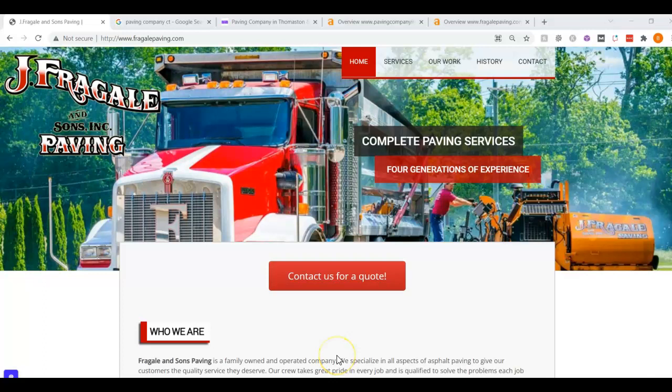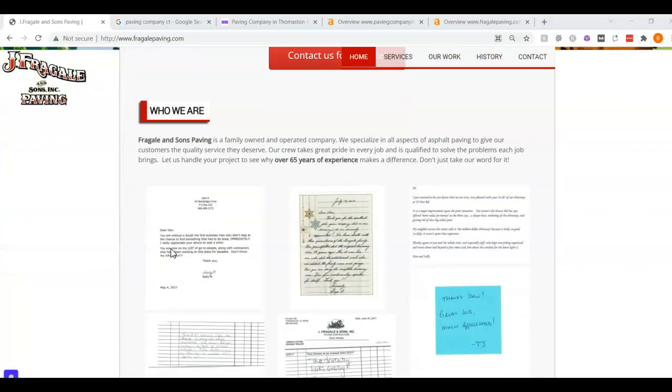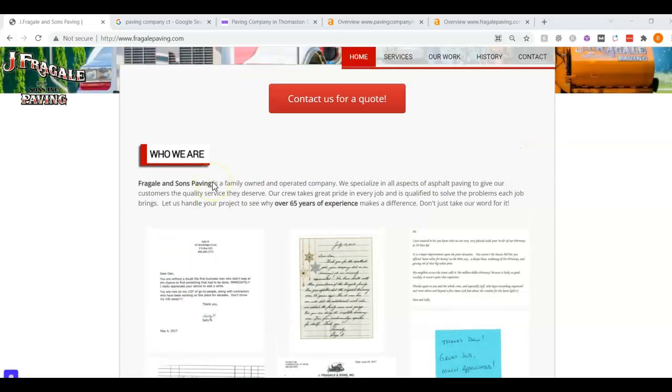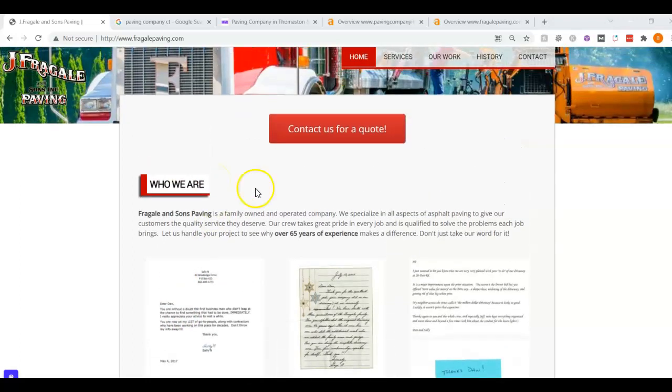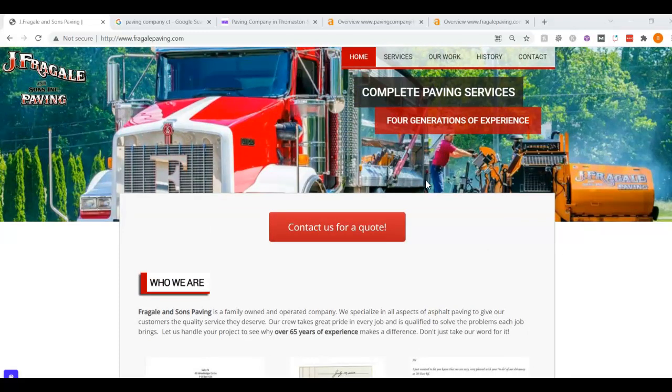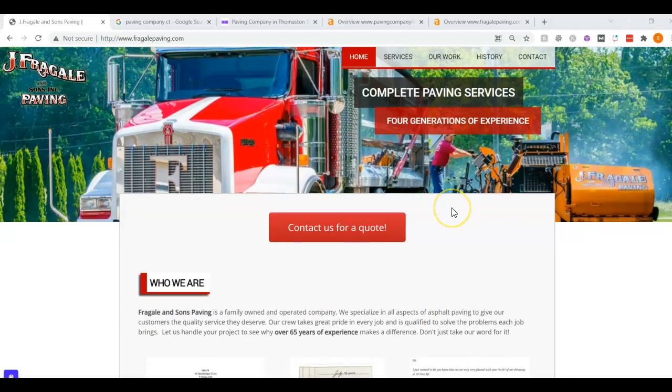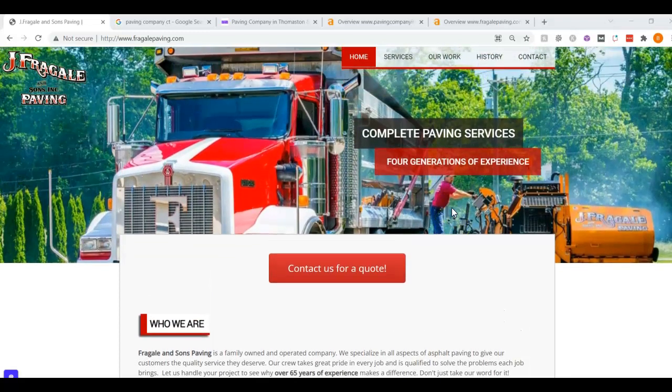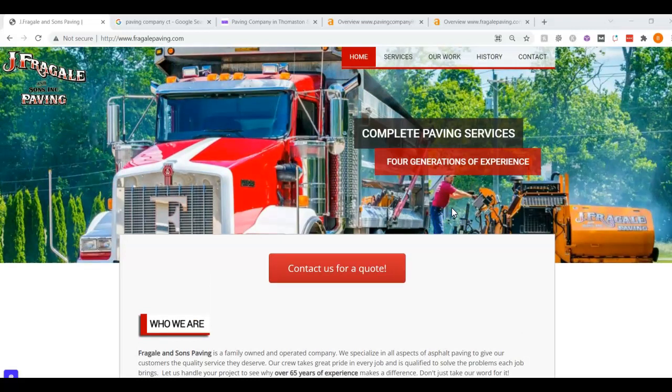The other thing you want to do with that content is you want to have keywords in there. You don't see any of those on here. For example, if someone is searching for paving company CT, you want to have that exact phrase on here, paving company CT. That will tell Google that you are literally a paving company in CT.